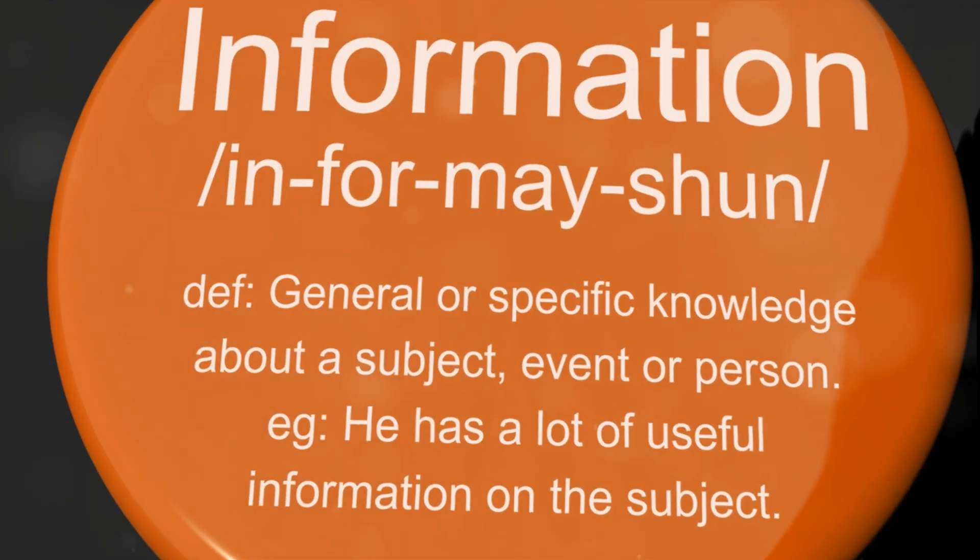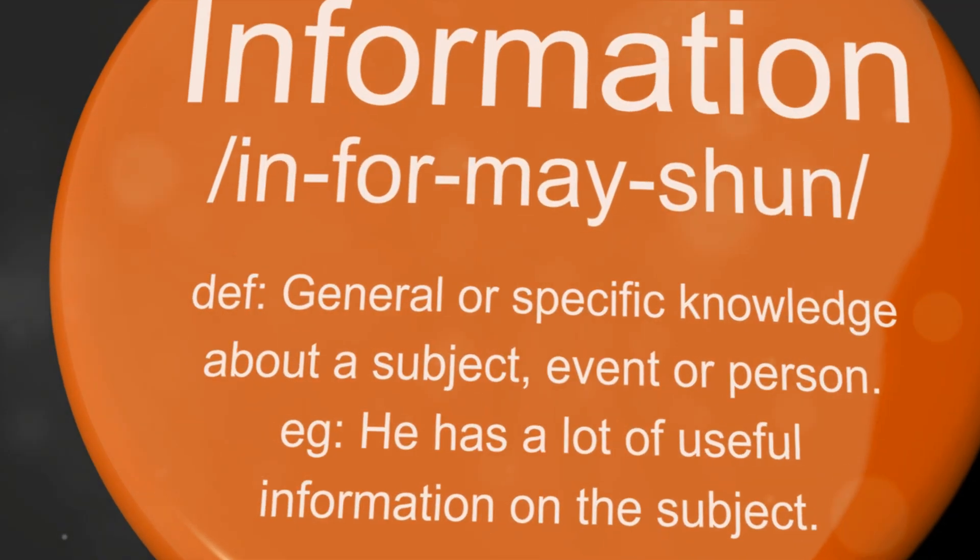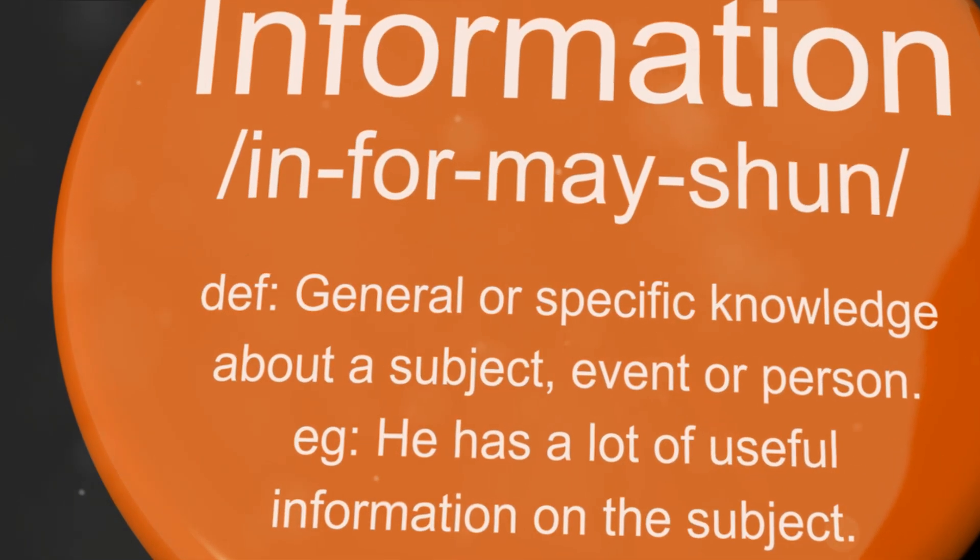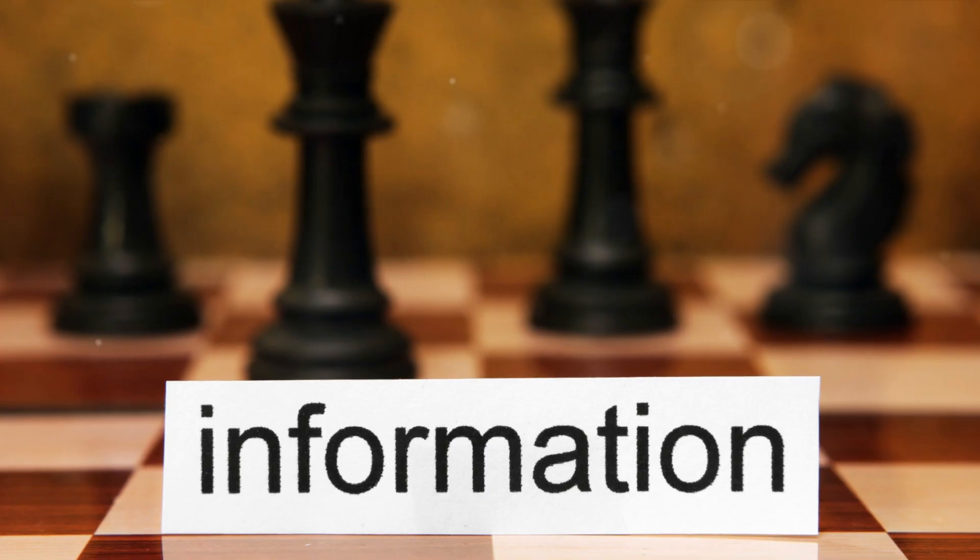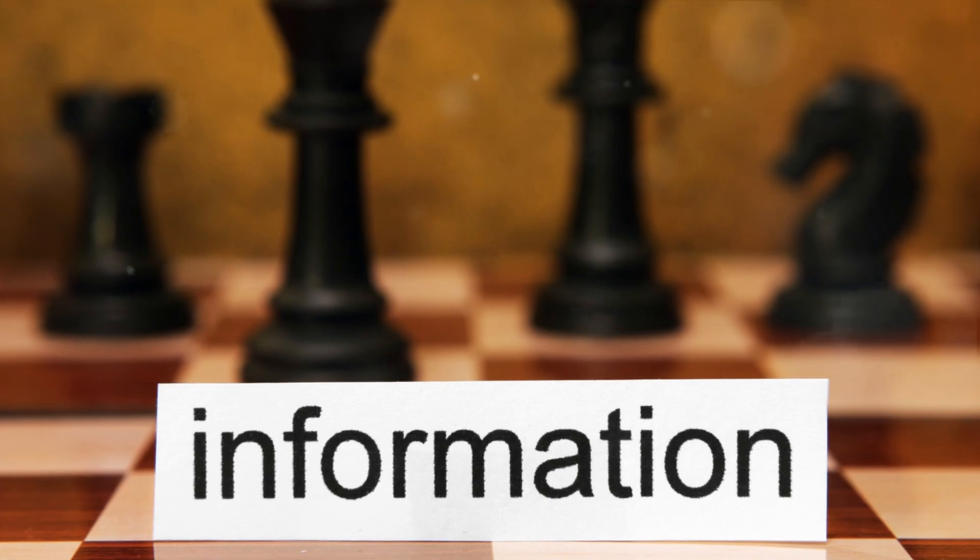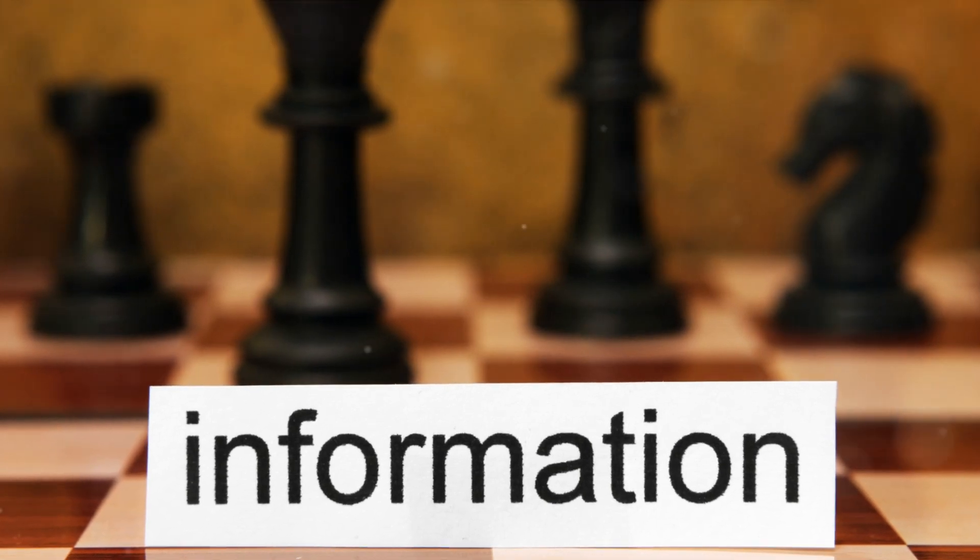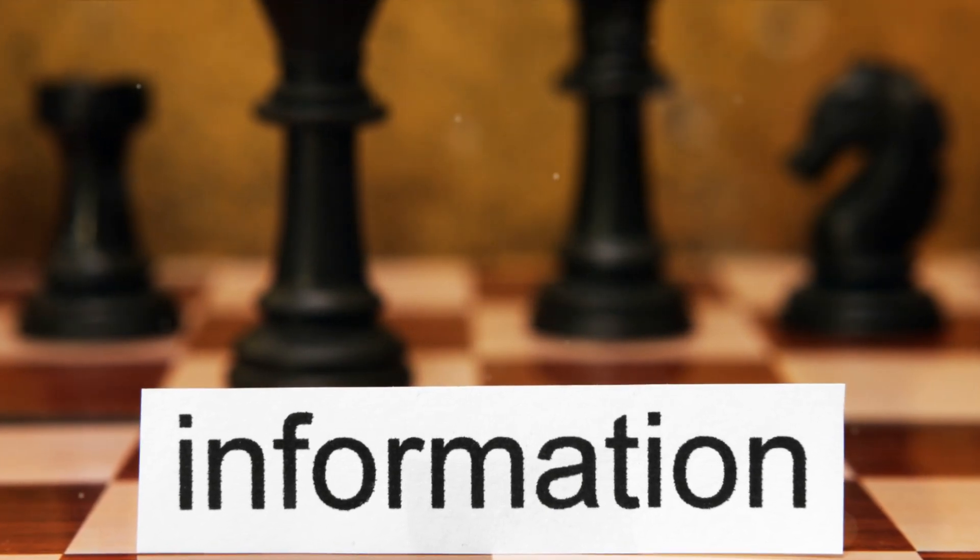As we move forward, the potential for open-source intelligence only grows, promising exciting developments in the world of information gathering.